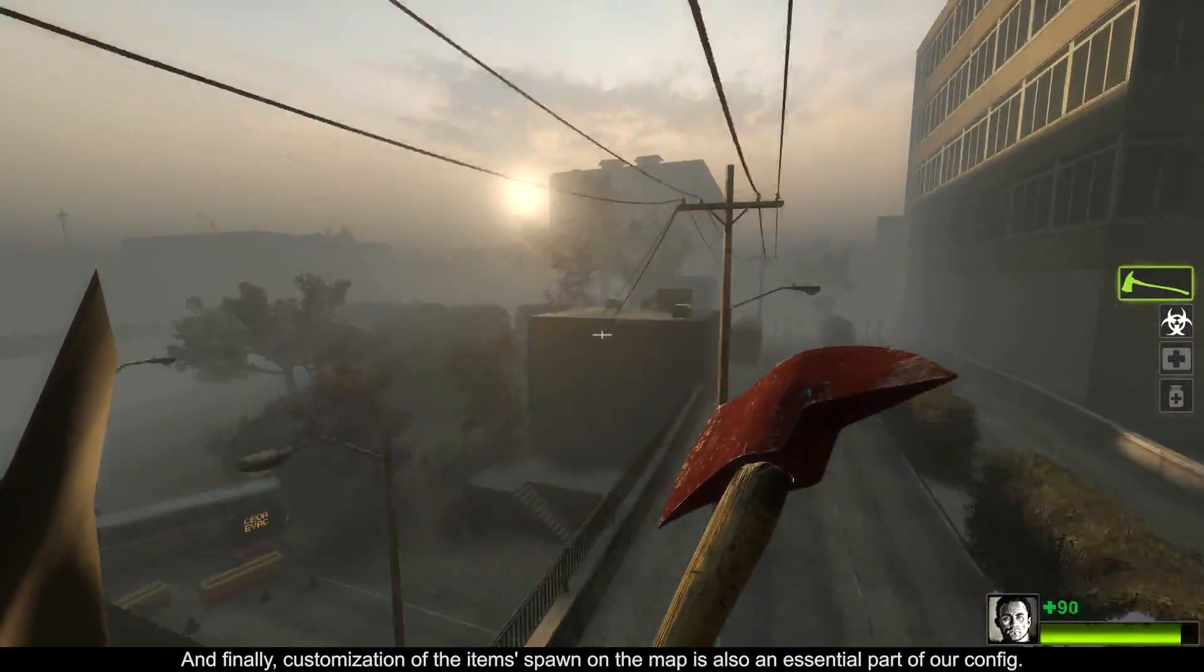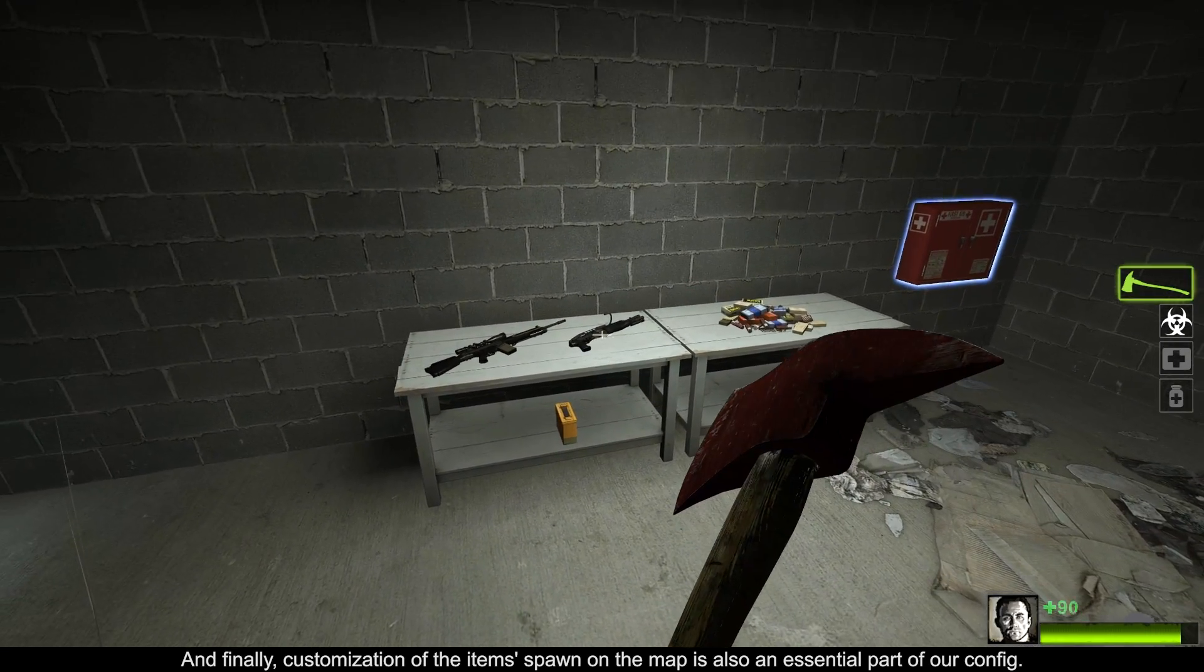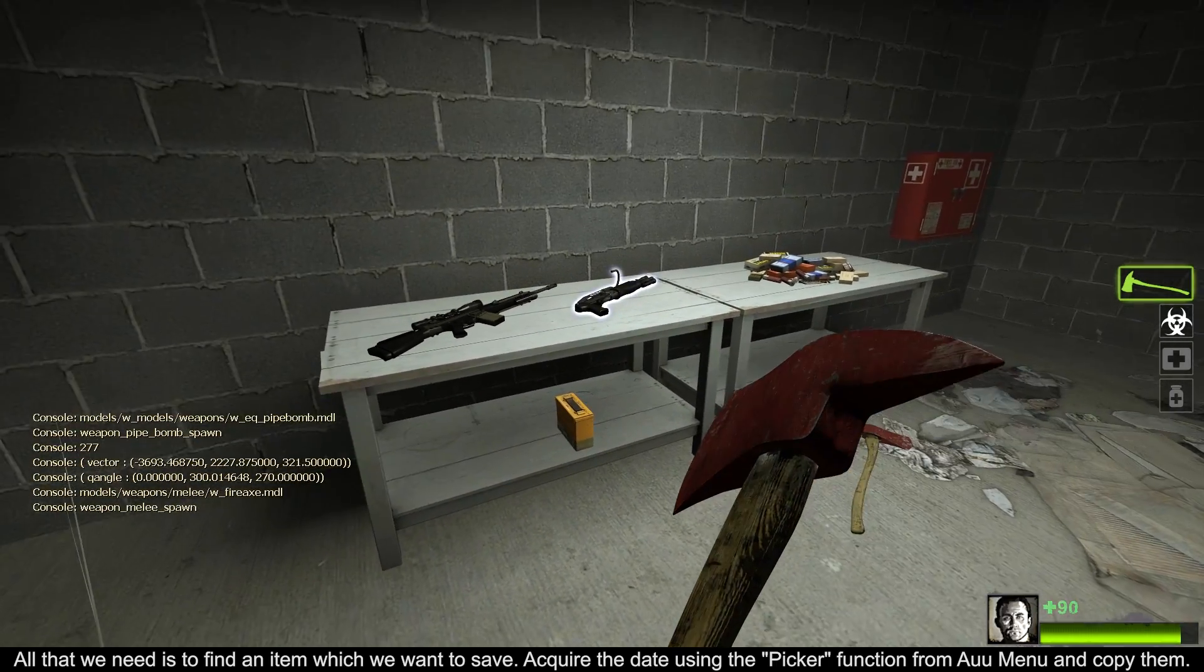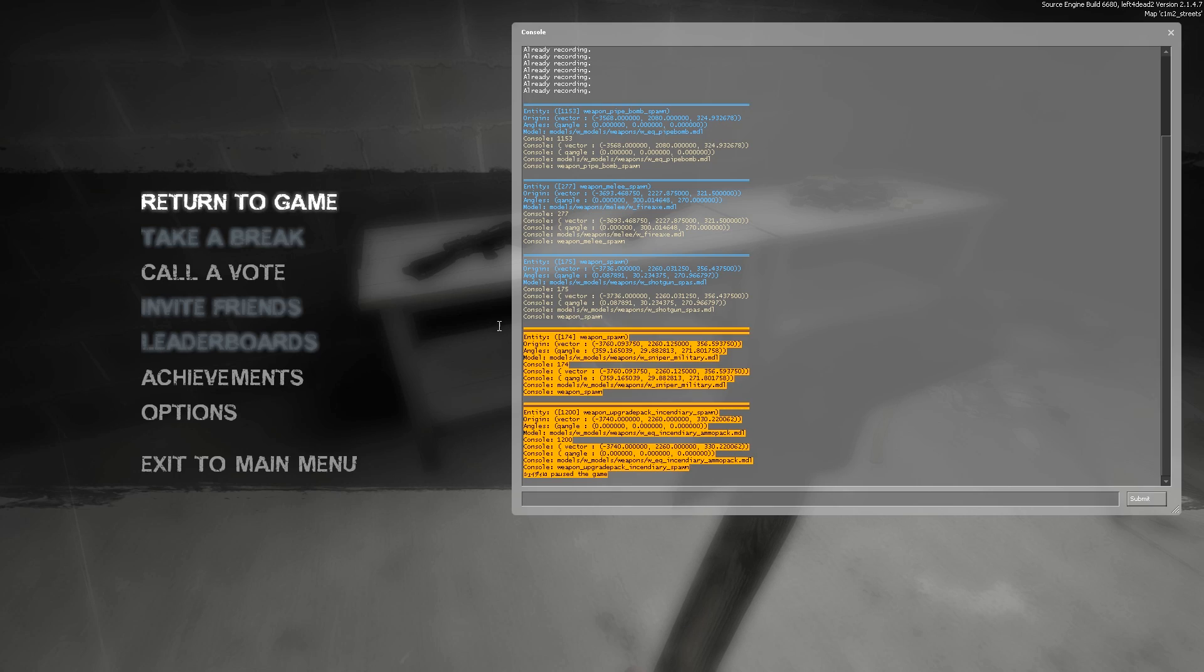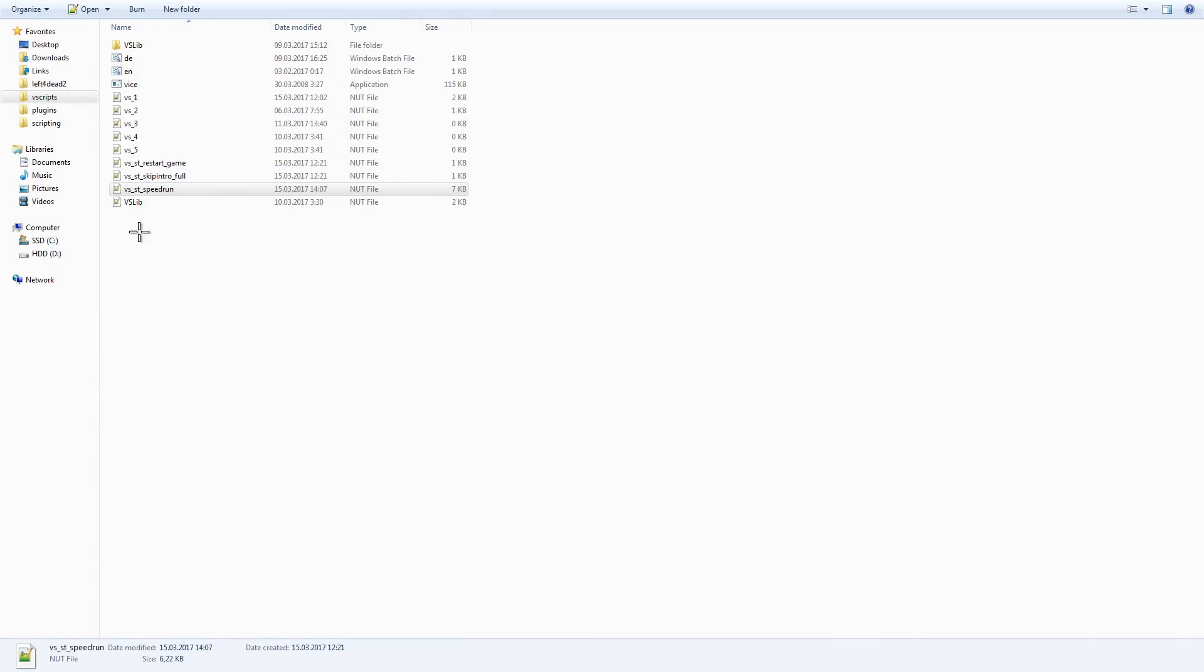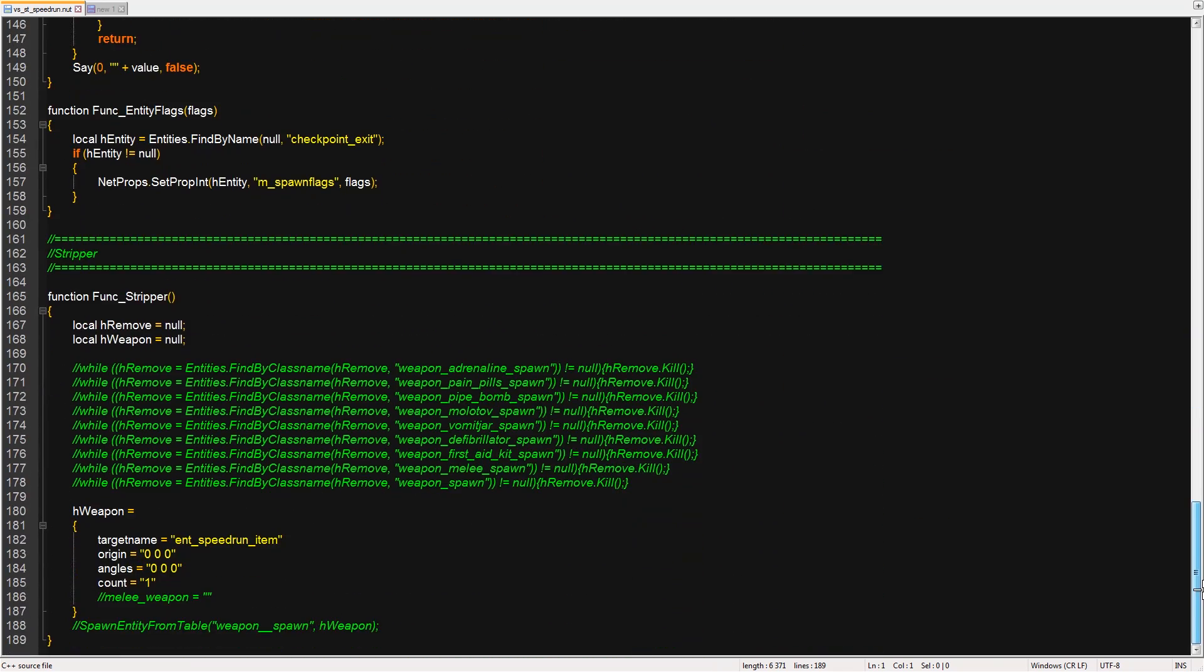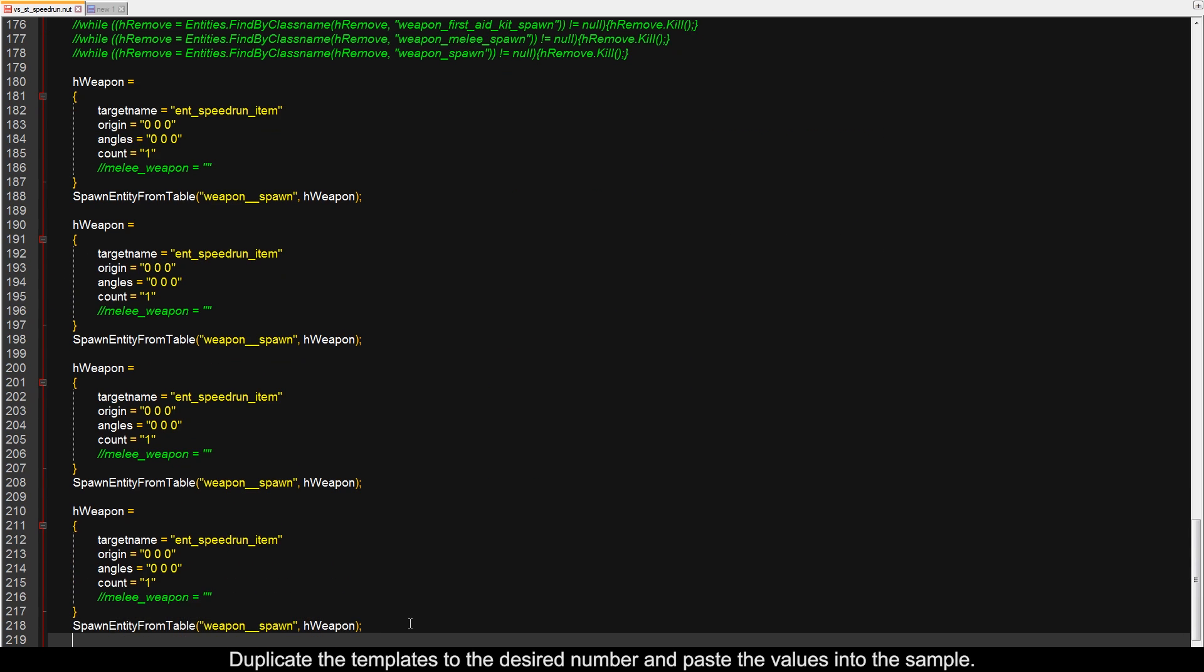And finally, customization of the item's spawn on the map is also an essential part of our config. All that we need is to find an item which we want to save. Acquire the data using the picker function from UUMenu and copy them. Duplicate the templates to the desired number and paste the values into the sample.